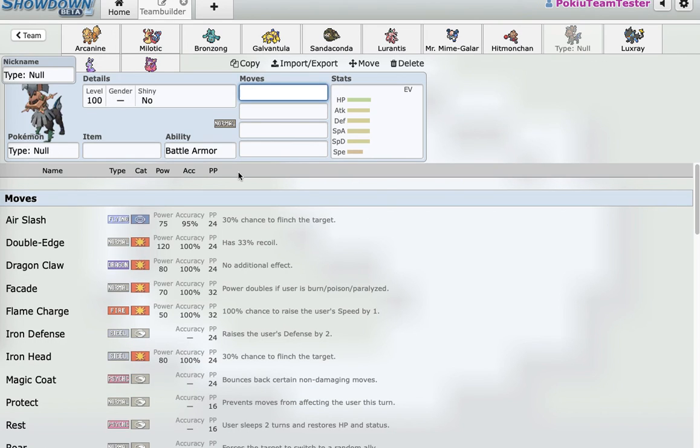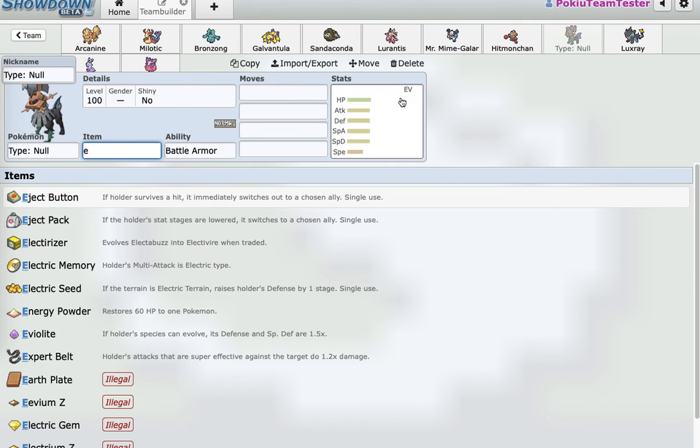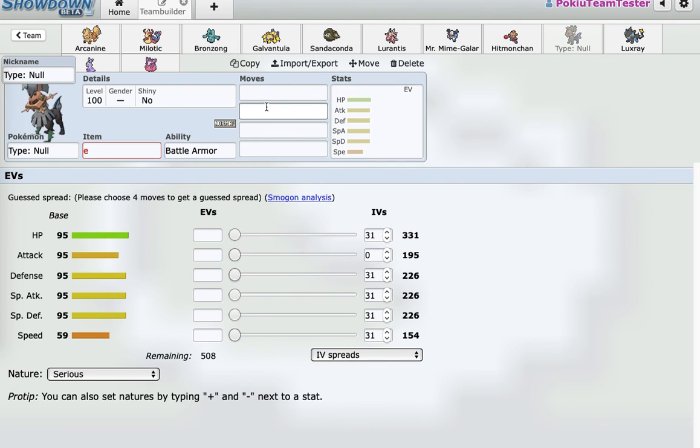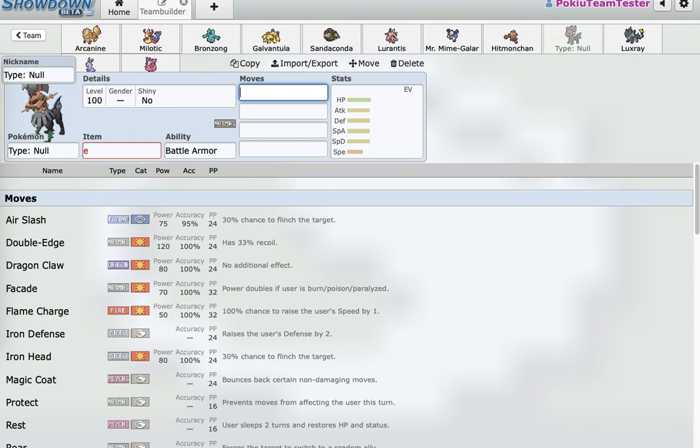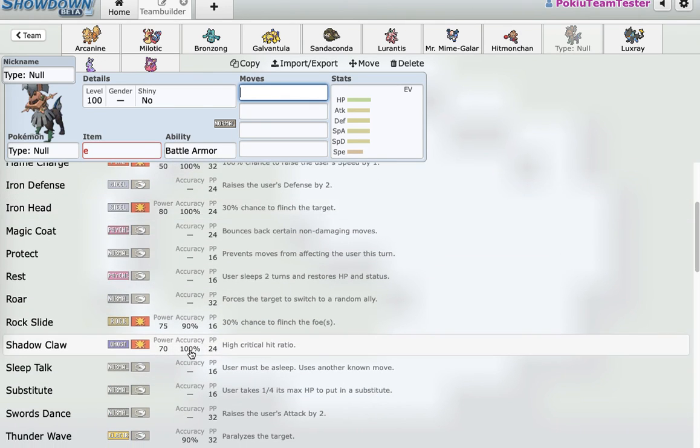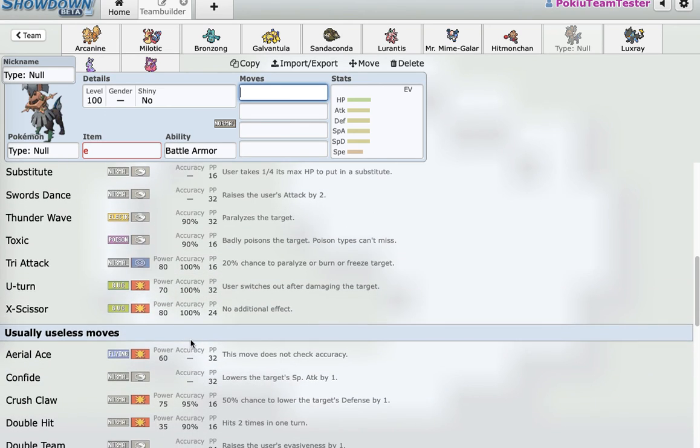And then I dropped into the lowest tier again. And I got an Eviolite Type: Null. Super bulky. It gets U-turn for momentum. So, I have another momentum mon. And it's mainly just there to take hits, spread status around. I can also Swords Dance if I really wanted to. It's mainly just a really good defensive mon.